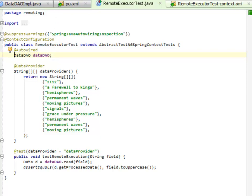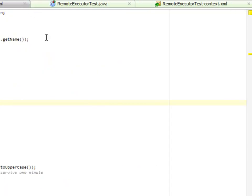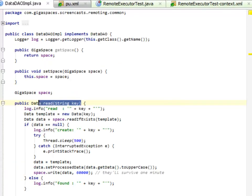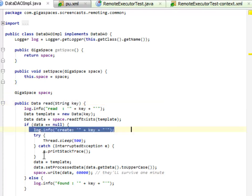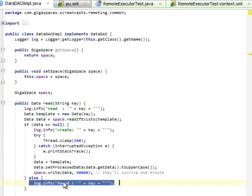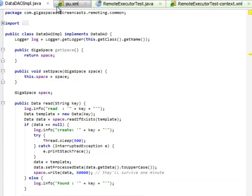So let's go ahead and run this thing. If we look at our data DAO implementation again, you'll see that it actually spits some things out to logs to tell us what actually happened. We'll be looking at that.